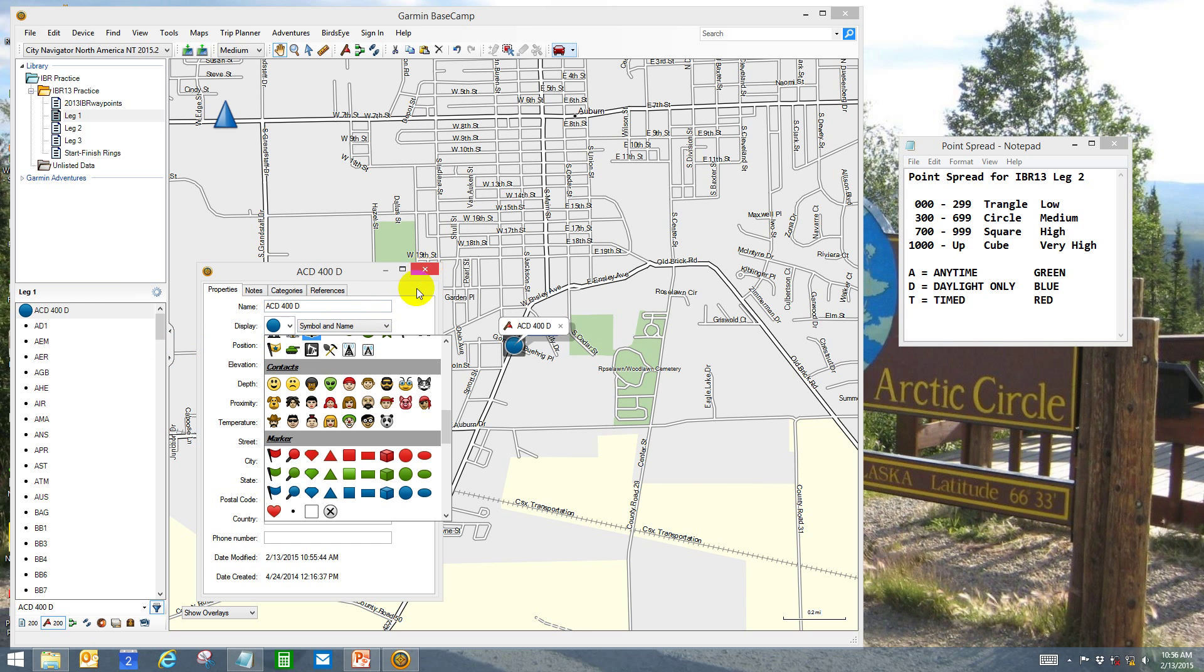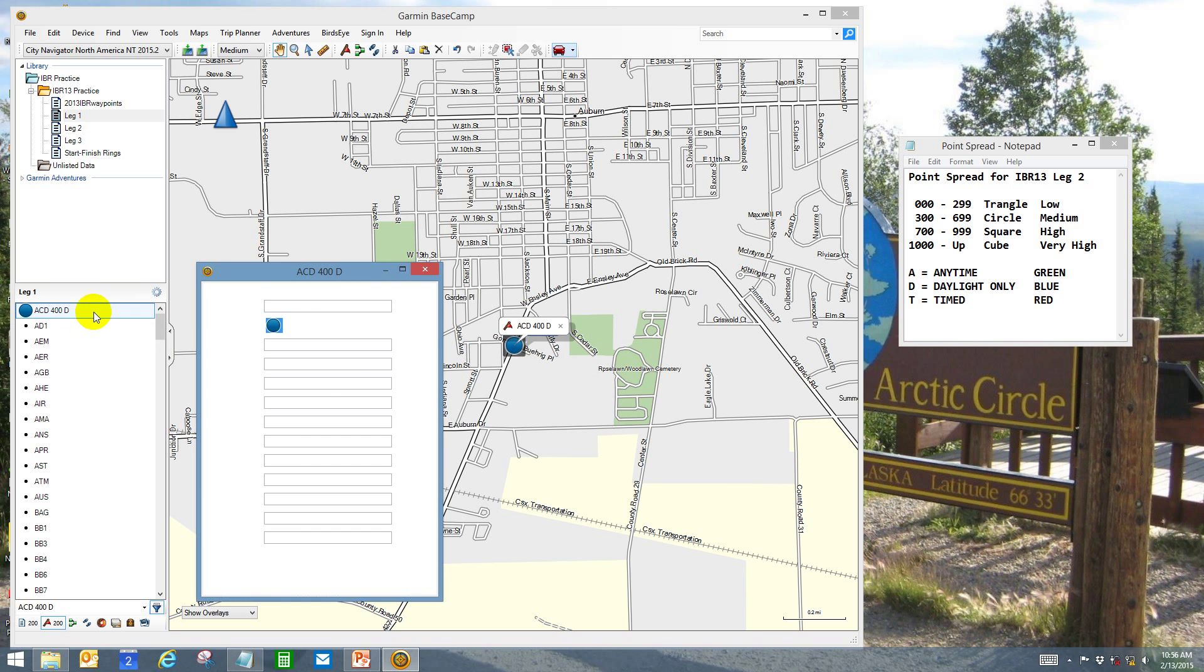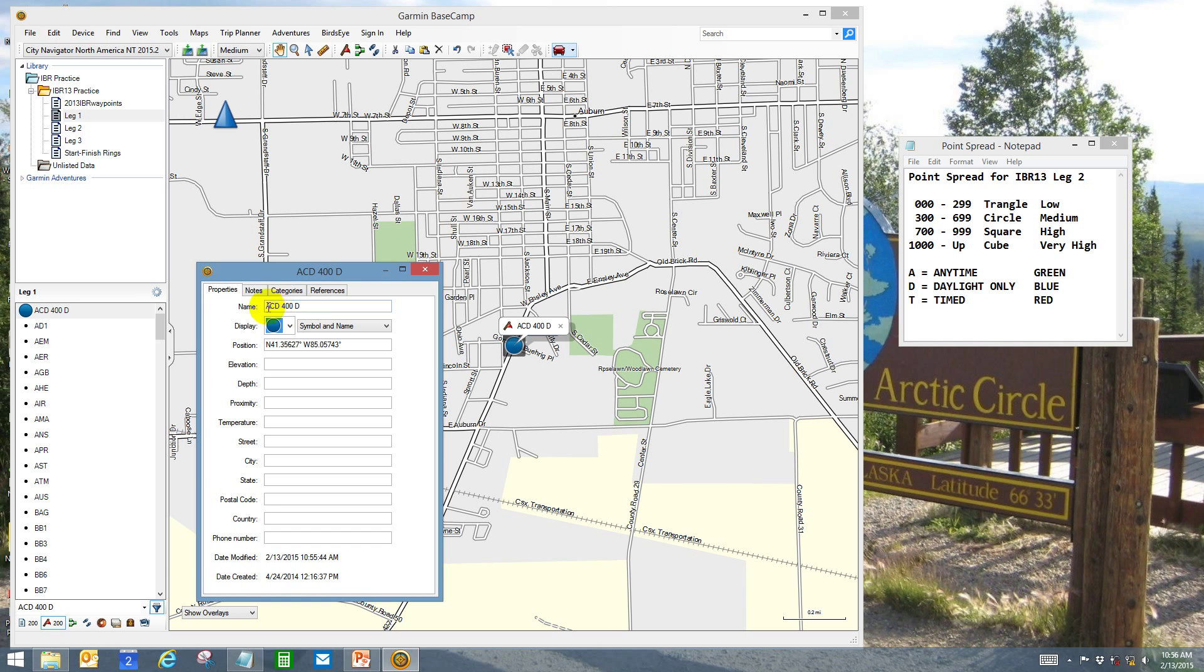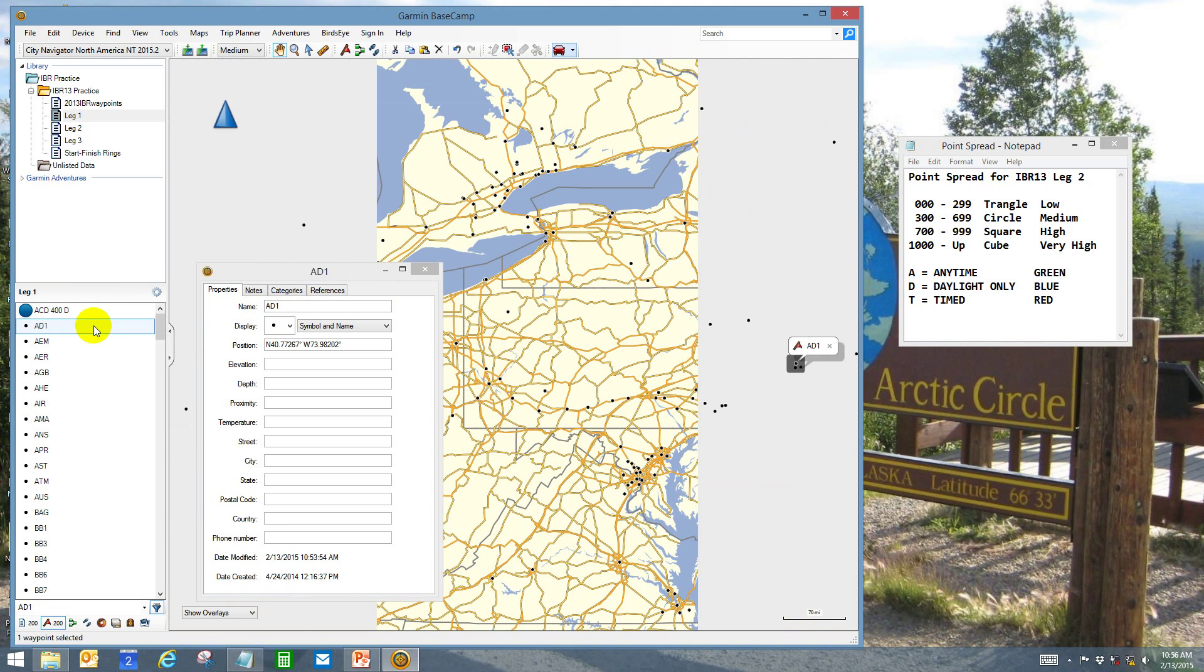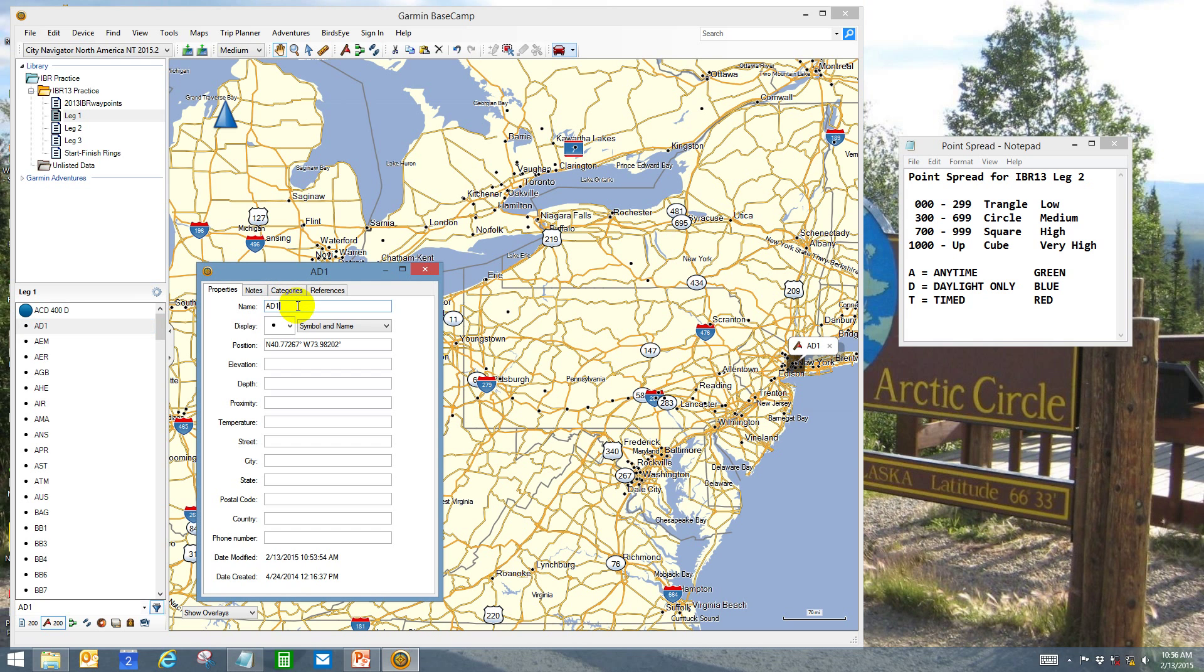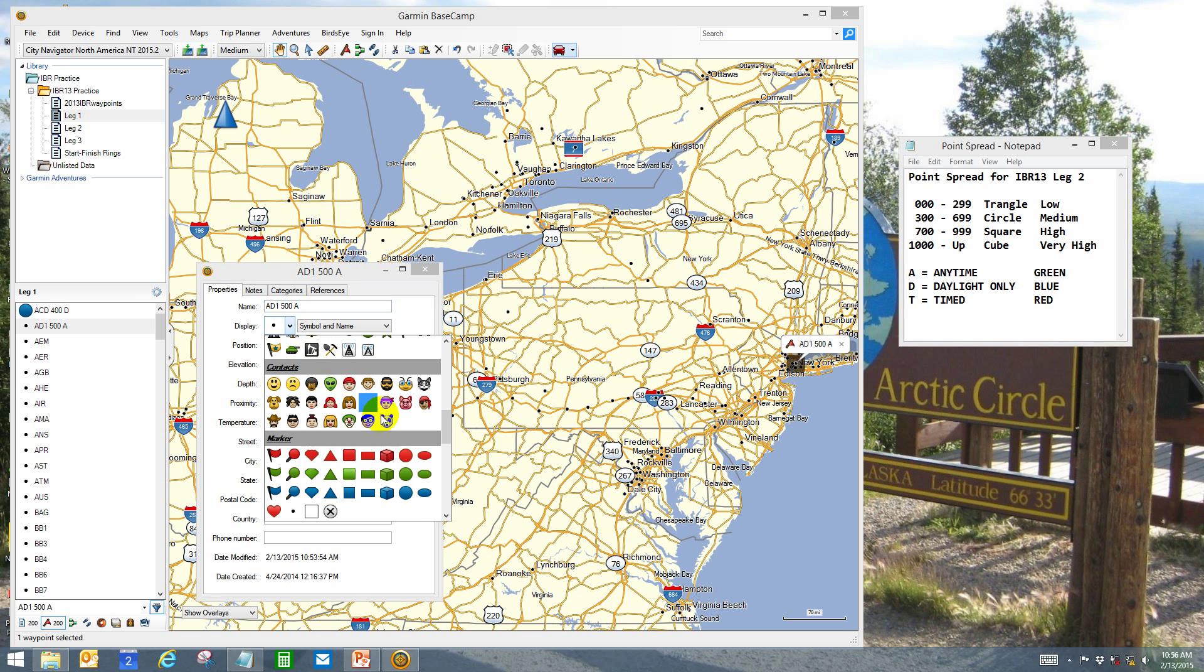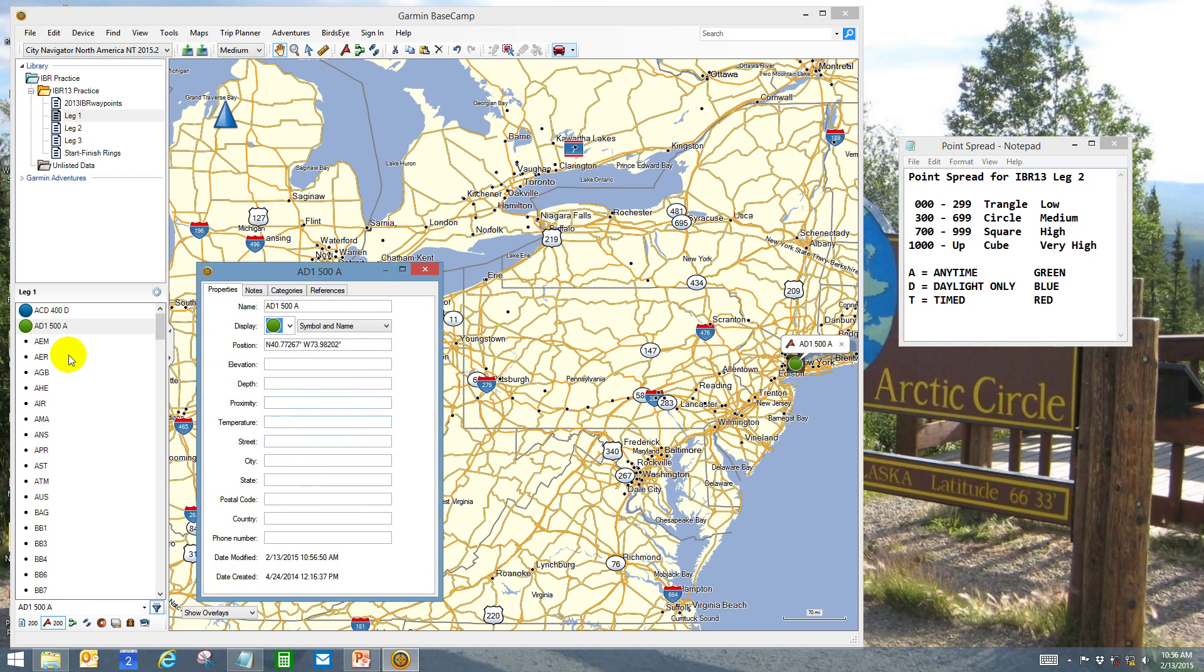Now some people would just click out of here, but in Basecamp you don't have to do that. You can just select the next one, and if I just click on it, you can see that ACD remained as I edited it. It's called dynamic saving, and it's very helpful.